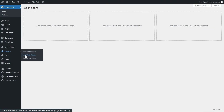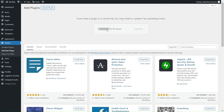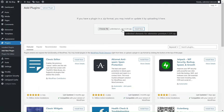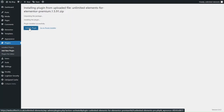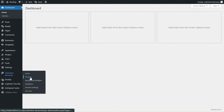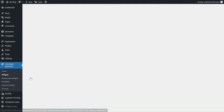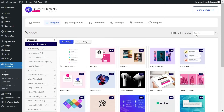Before we start, make sure you have the pro version of Unlimited Elements installed and activated on your WordPress website. Once you're all set, head over to Unlimited Elements, Widgets, and use the search bar to find the Amazing Layers widget.